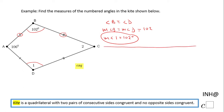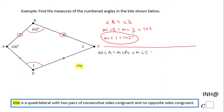Being a quadrilateral means the sum of the interior angles — all four angles — is 360 degrees. So I'm going to write: measure of angle A plus measure of angle B plus measure of angle C plus measure of angle D equals 360, not 180, because it is a quadrilateral.